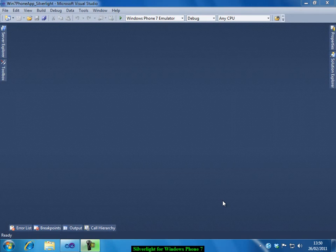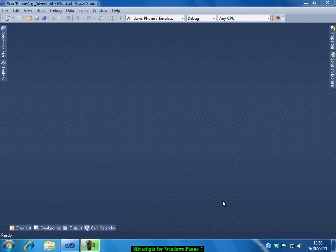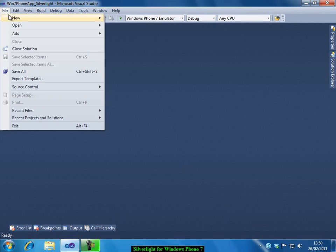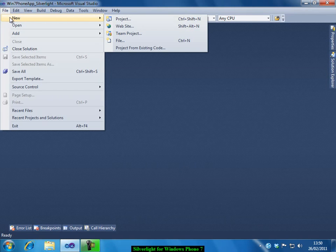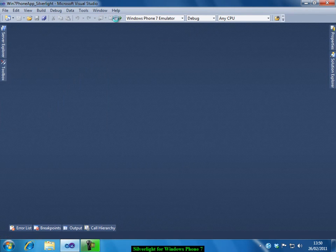Okay, let us create our first Windows Phone 7 application. To start with, go to the file menu, select new, project.